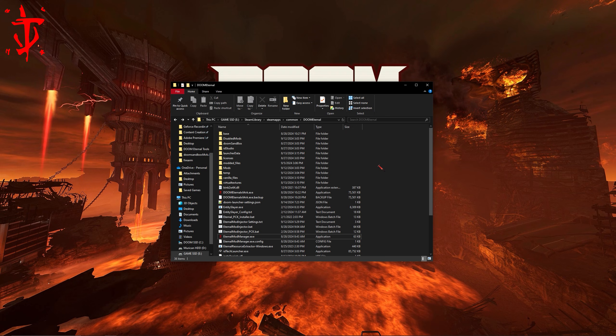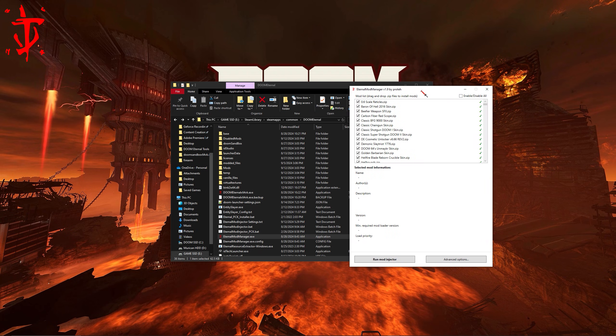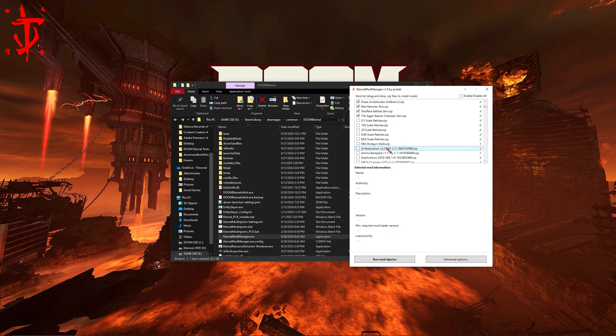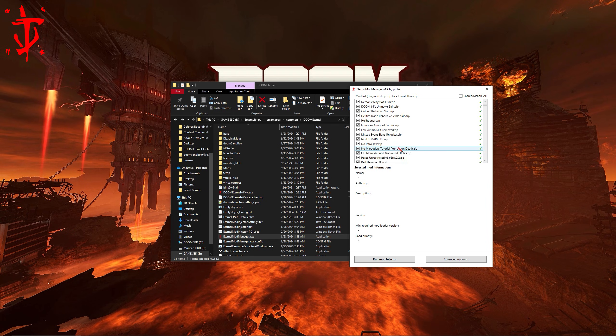Once you have all your mods, you can throw them in either mods or disabled mods folder, and then use the eternal mod manager executable. Checkmarked mods go into mods, and non-checkmarked mods go into disabled mods. This executable organizes them for you.